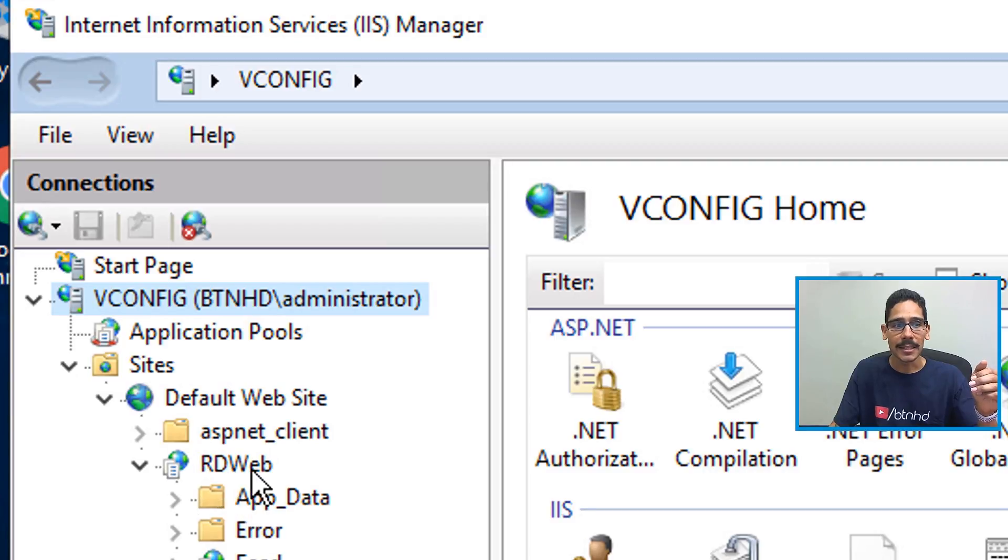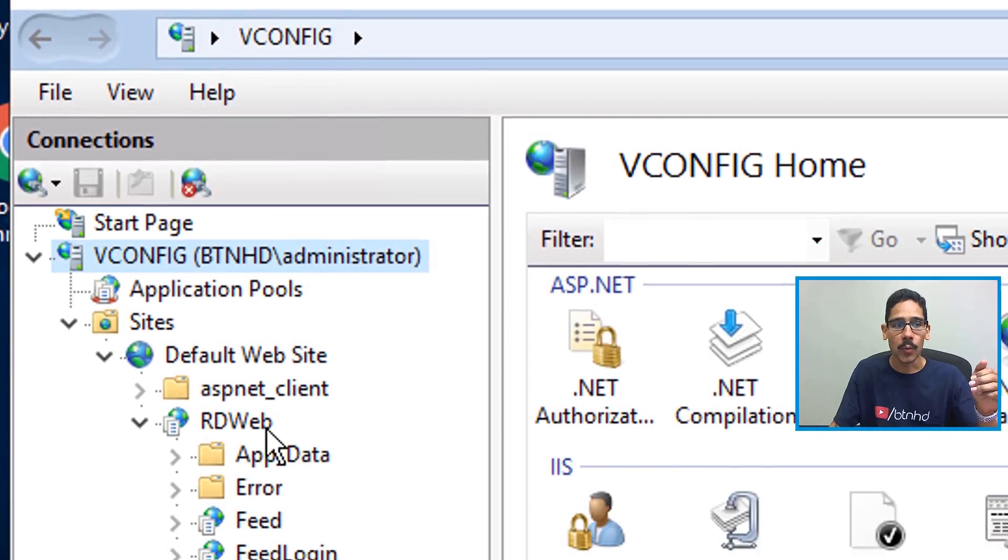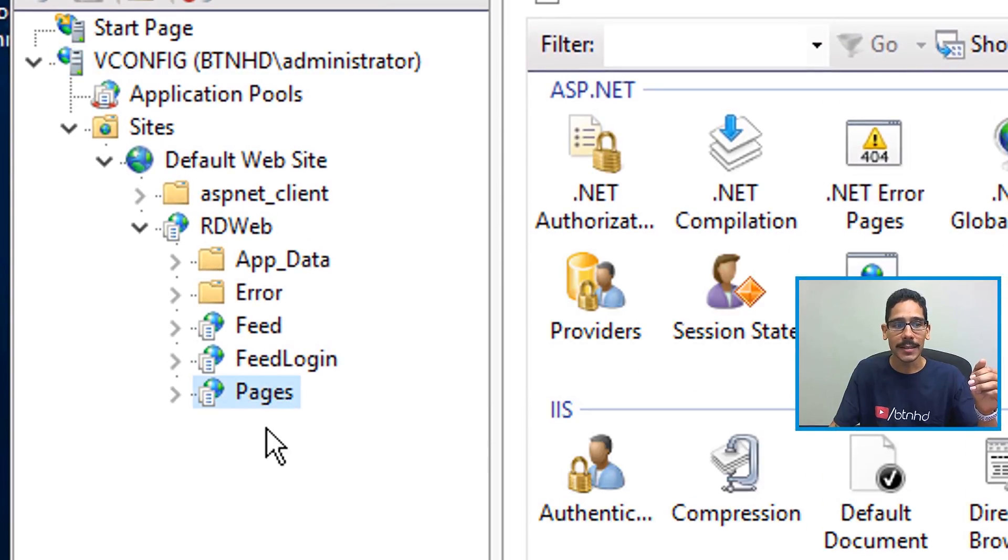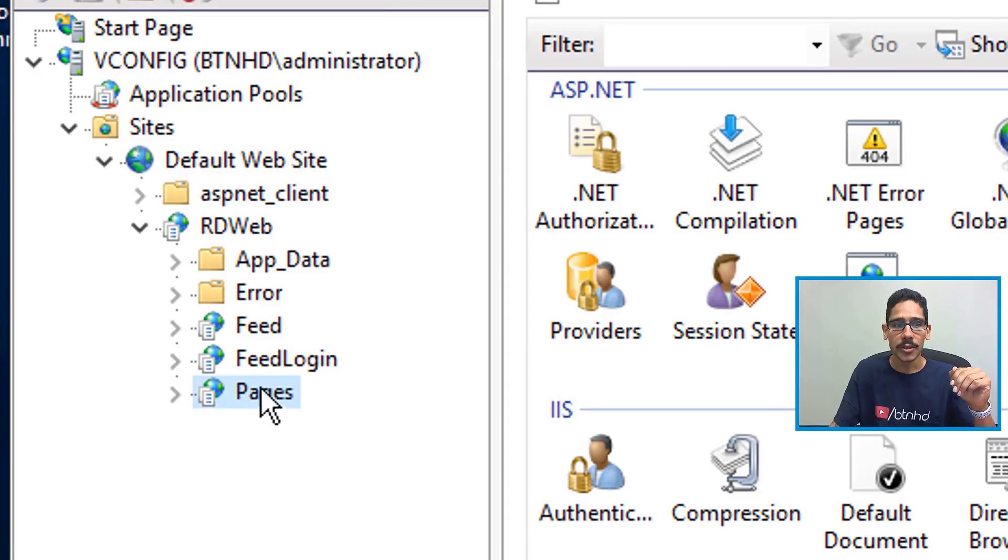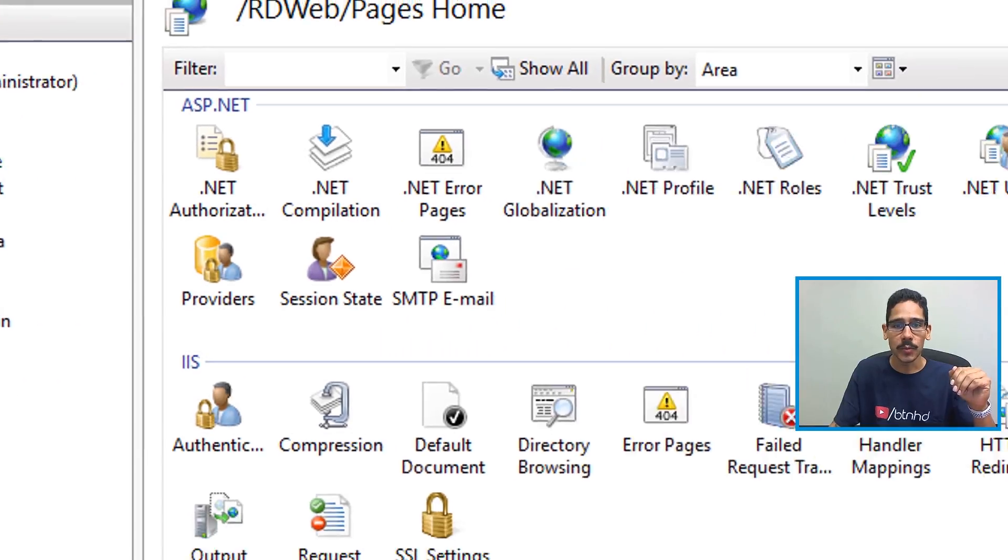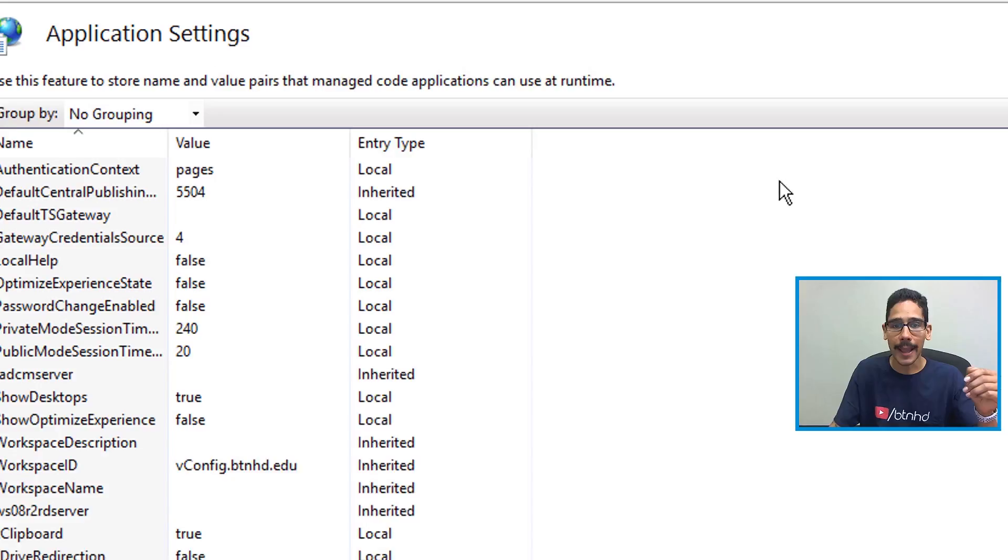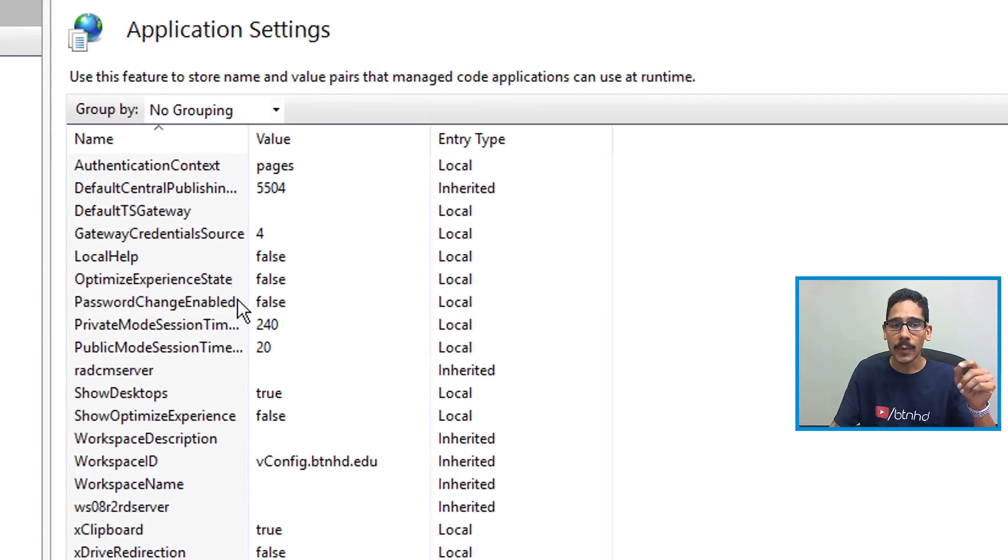We need to expand Sites, go inside Default Website, and expand RD Web. From here we need to click on Pages. Now once you're inside Pages, we need to locate Application Settings, so double-click on that.